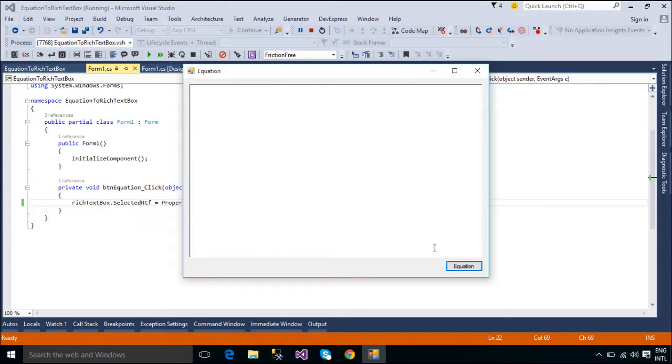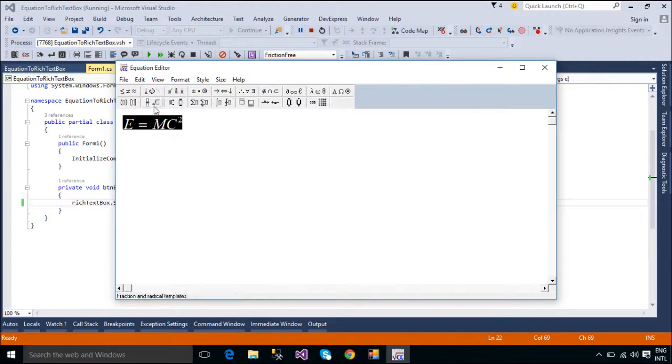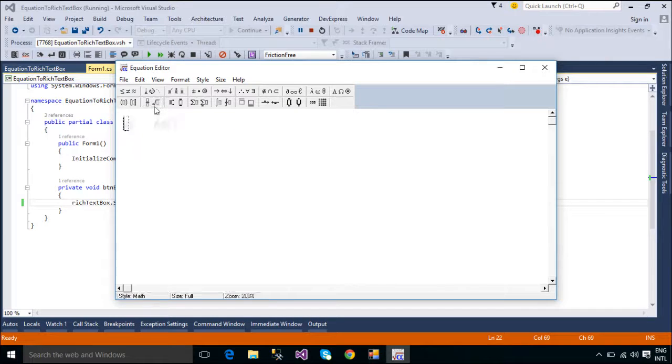Your sample equation will insert to your text box control when you click the Equation button. You can easily change the default sample equation.